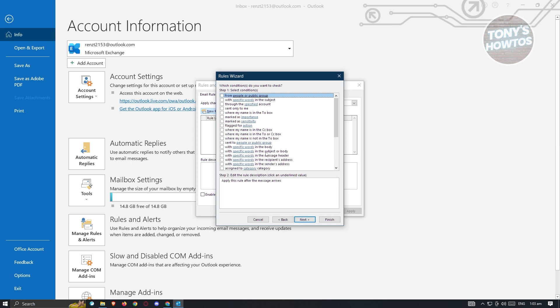And from here, what we need to do next is choose a condition wherein we want the specific rule to trigger. Now, for example, you want to say that it triggers when the email was only sent to you.